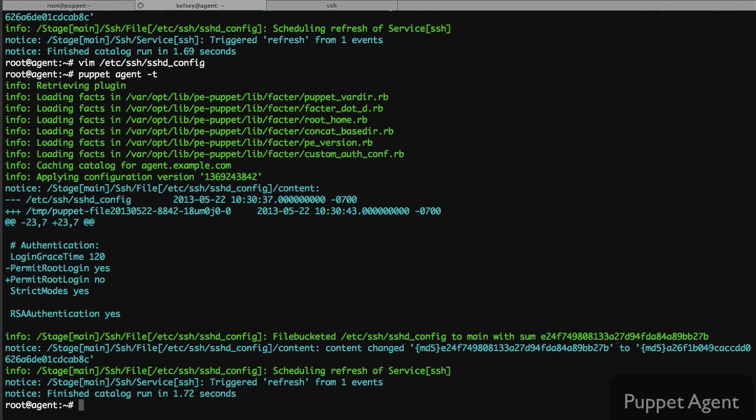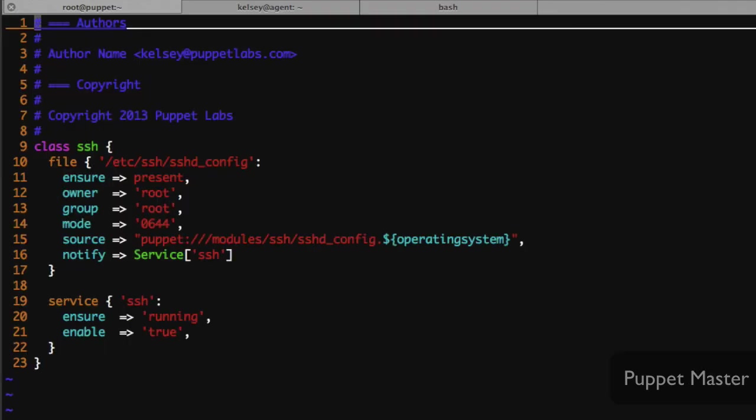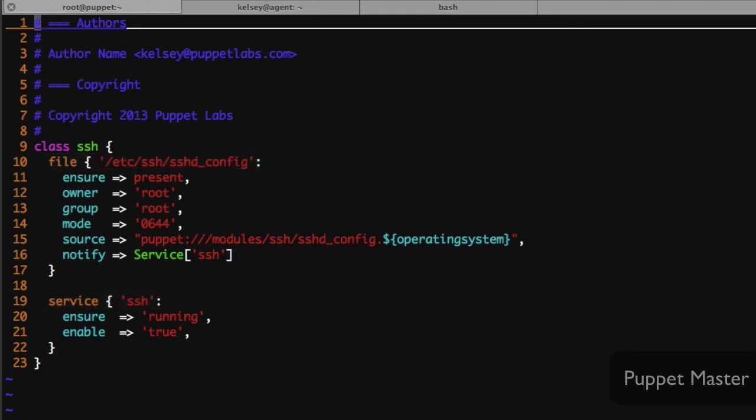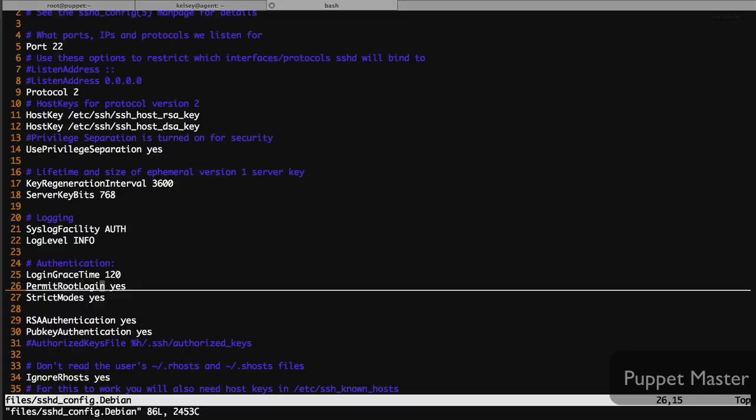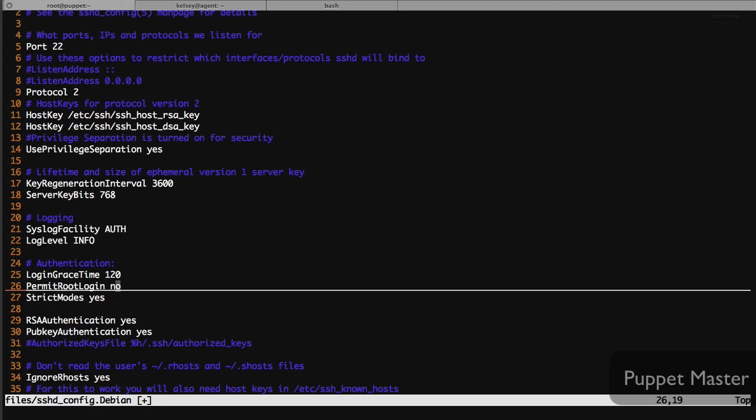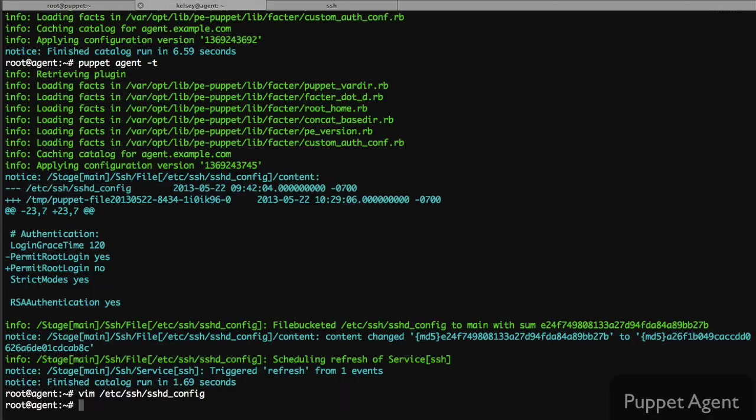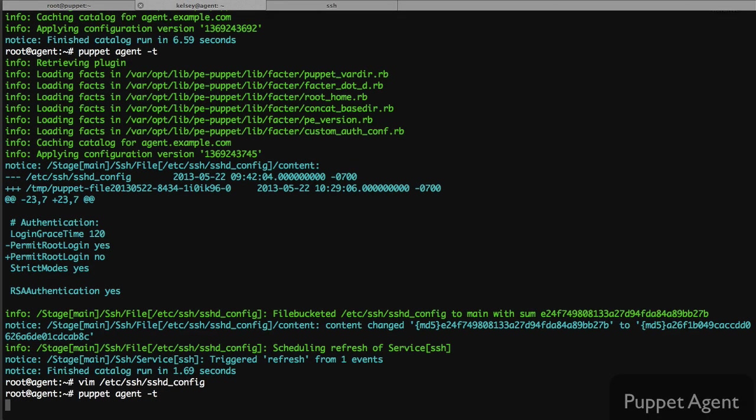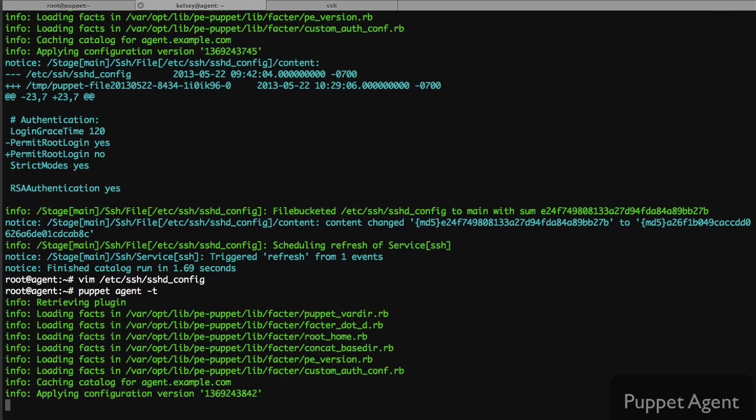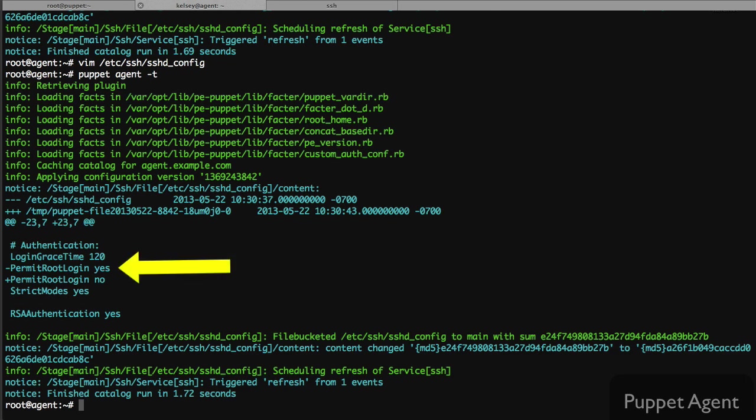As you can see from our simple example, using Puppet to manage a specific pain point like our SSH config is relatively easy. We basically wrote a simple module with two resources, a file and a service, and we just used an existing configuration file from a base system and made our changes from there. Puppet allows us to automate not only the configuration of SSH but also allows us to enforce our specified policy.